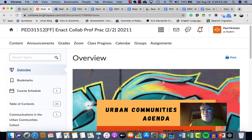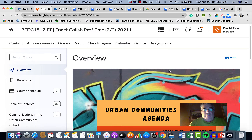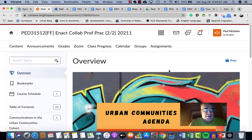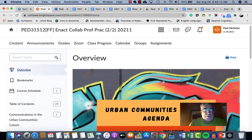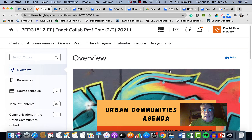Hello everyone, this is Paul McGuire, one of the instructors for 3151 in sections F and FF with Trista. I'm giving you an overview of what we've done with Brightspace for this year. We're relying on it a lot more than last year because we need a good online platform to house everything. I'll go through how we've organized and simplified it — if you have any questions, please get in touch.